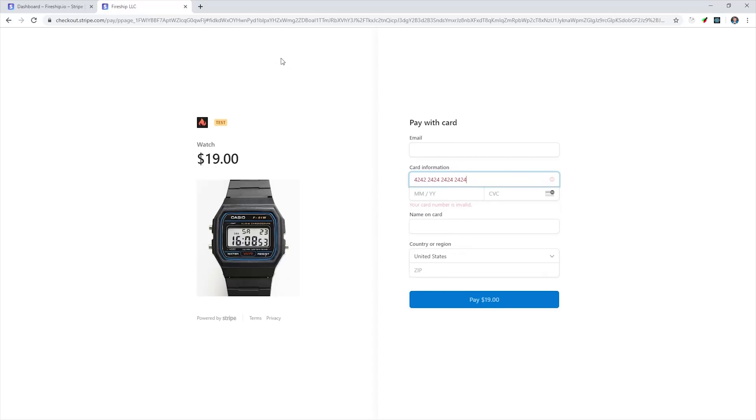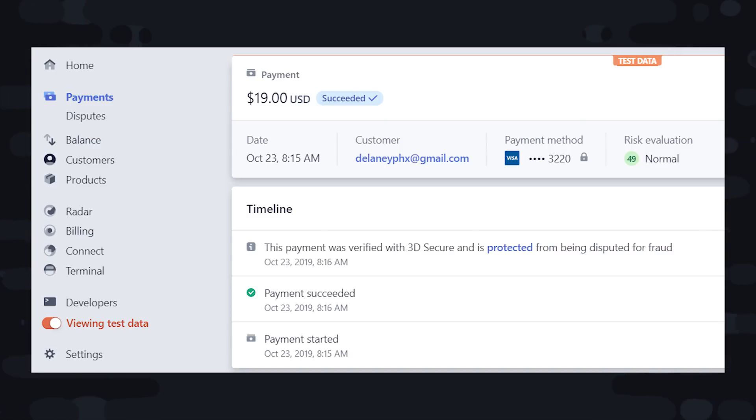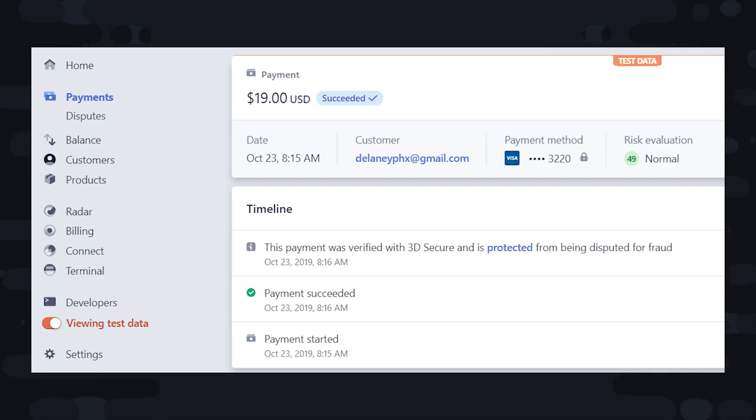After a payment is submitted, you'll be able to see it on the Stripe dashboard. It's from here that you can process refunds, see the risk evaluation, download invoices, and all that good stuff. Now at this point we've received a payment from the customer, but now we need to do our part to fulfill the product.